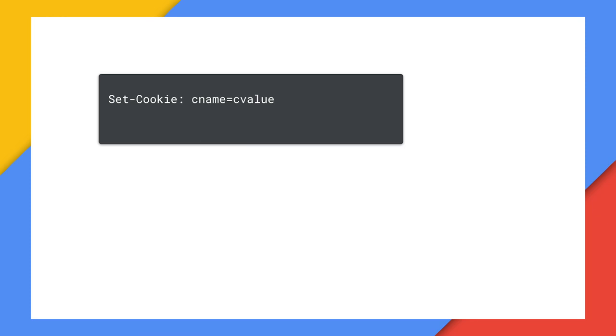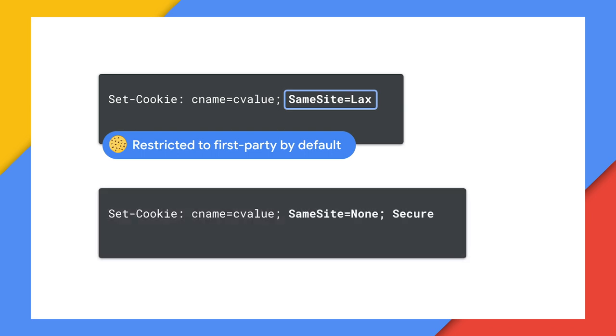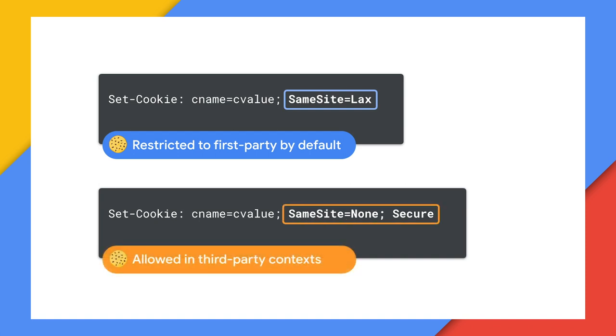Now, if you only want to watch the first 30 seconds of this video, then the detail is from Chrome 80, all cookies without a same site attribute will be treated as if they had same site lax specified. In other words, they will be restricted to first-party only. If you need third-party cookies, then they must be marked with same site equals none and secure. This also means that third-party cookies will only be sent over HTTPS connections.